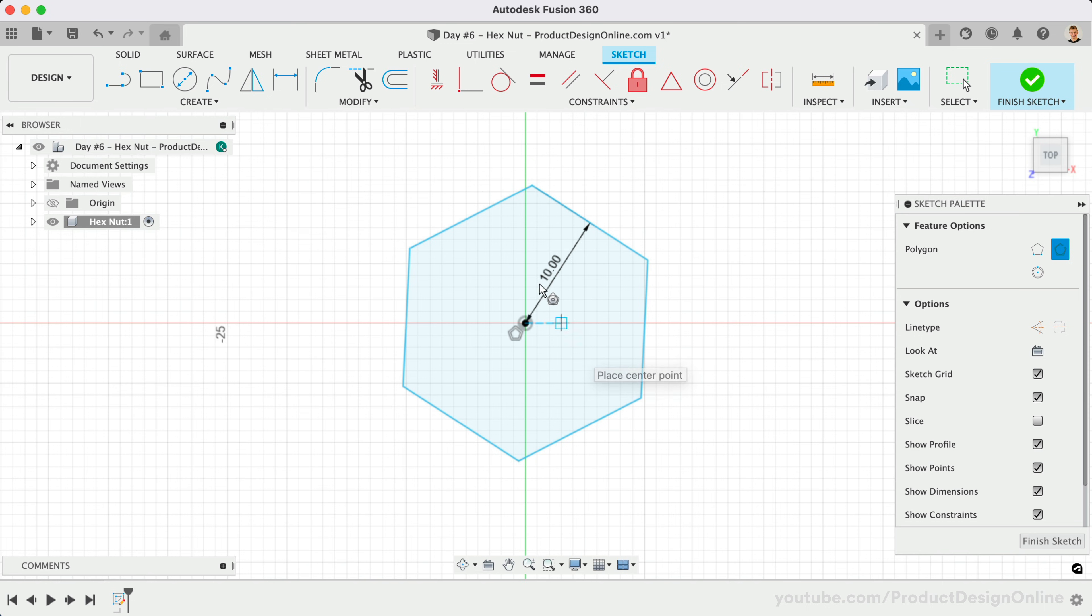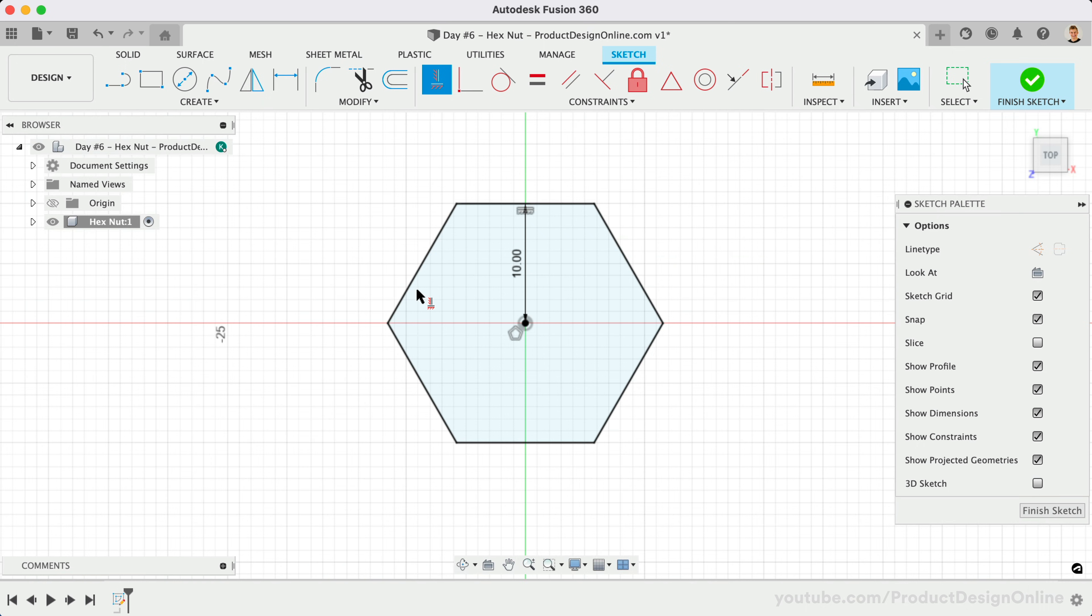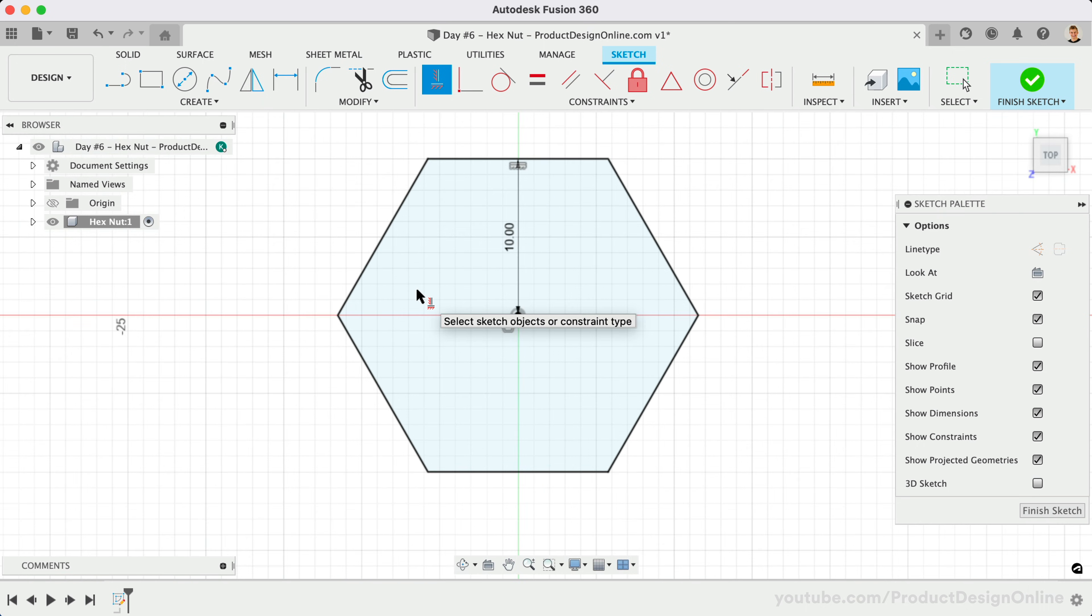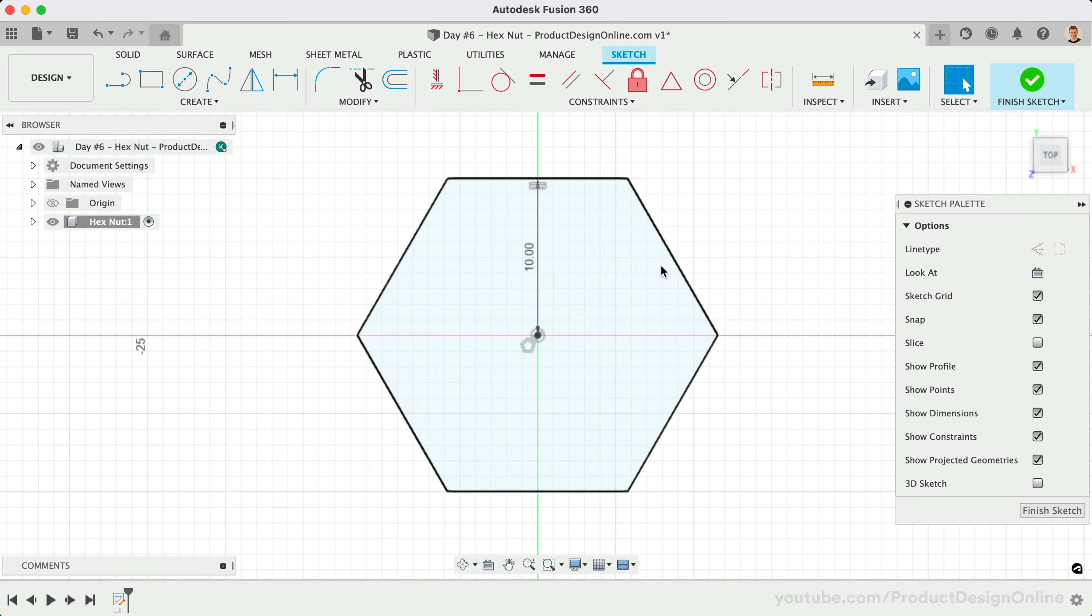We'll use a horizontal sketch constraint to force the topmost line to remain horizontal. This will fully define our sketch, meaning our polygon cannot move or change in size unless we edit the dimensions or constraints. Notice the sketch geometry is all black, which signifies it's defined.